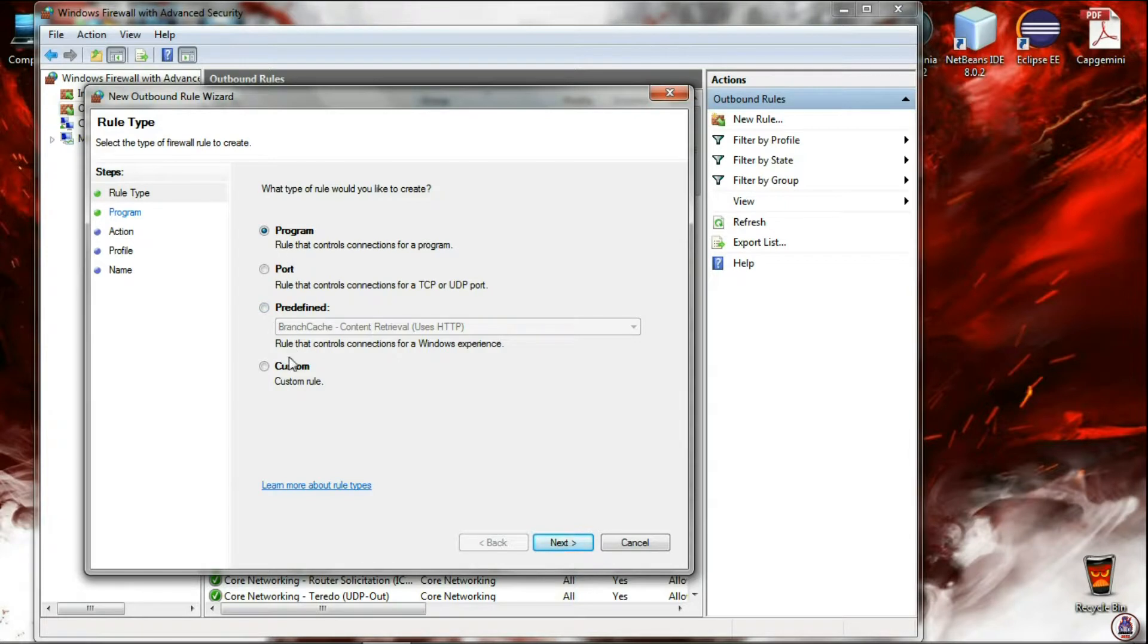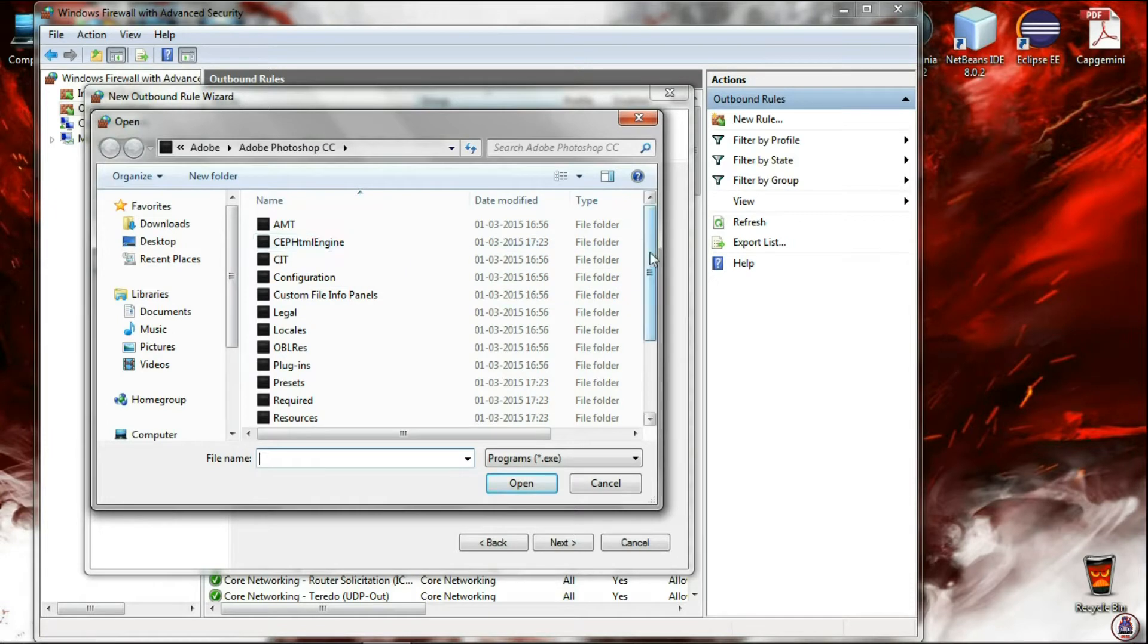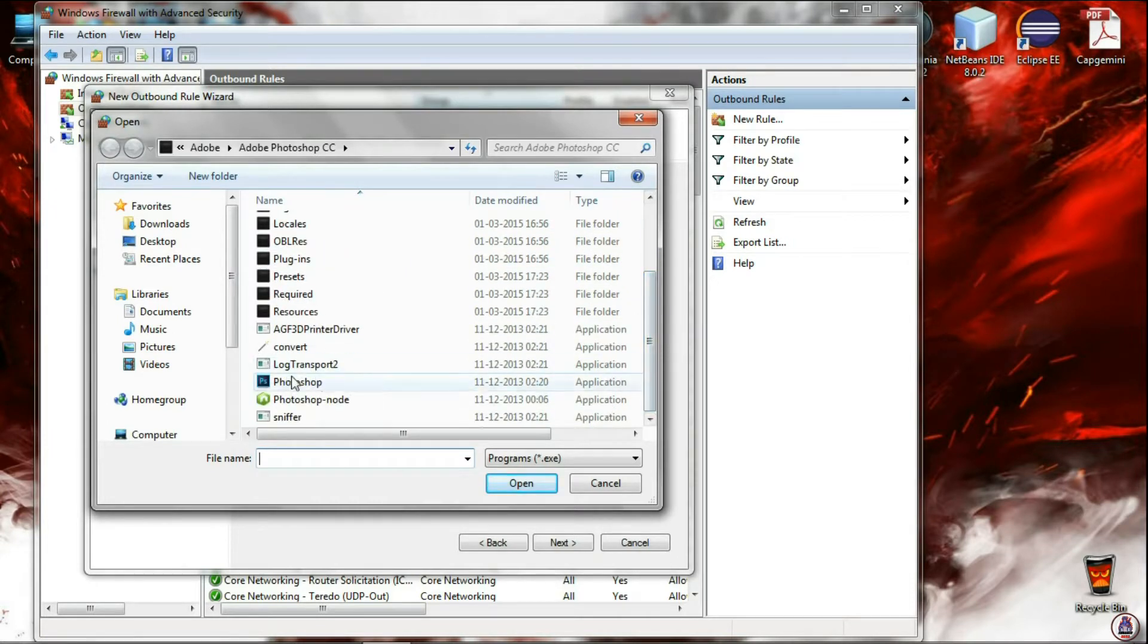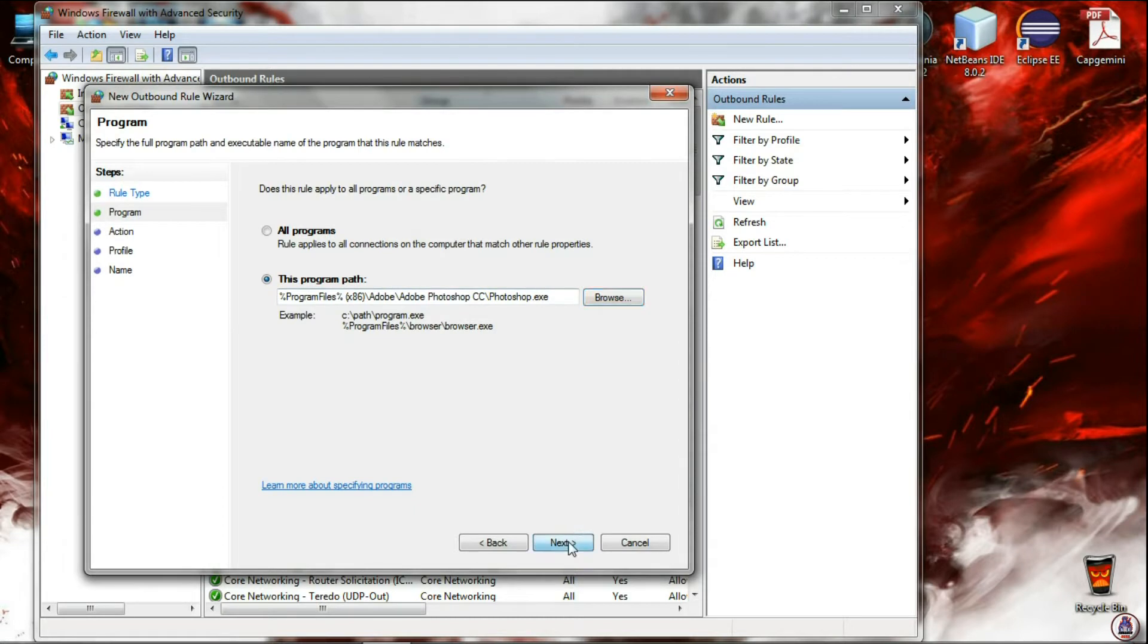Select Program. Click on Next. Give the path of the program. Again I'm selecting Photoshop. Click on Open. Click on Next.